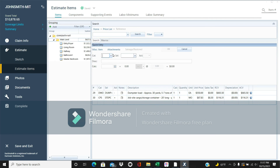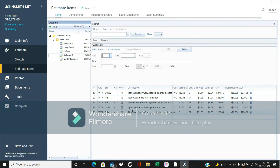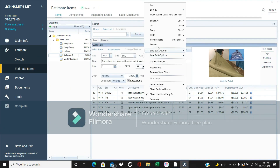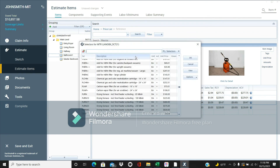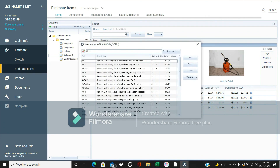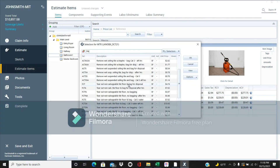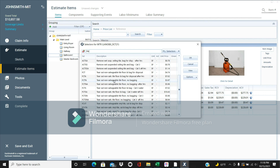You need to be very detailed in these estimates — if you don't, you'll miss out on a lot of money. For example, in the bathroom, most people don't have carpet, so delete the carpet line item and replace it with tile. Search for 'tile floor' — 'tear out non-salvageable tile flooring and bag for disposal' — which pays $7 a square foot.